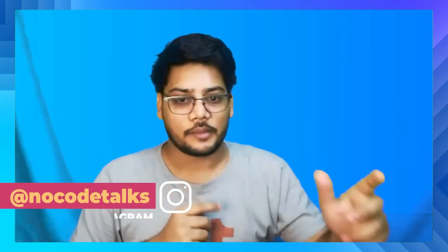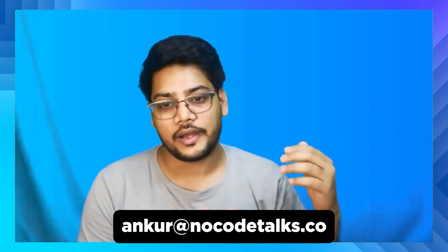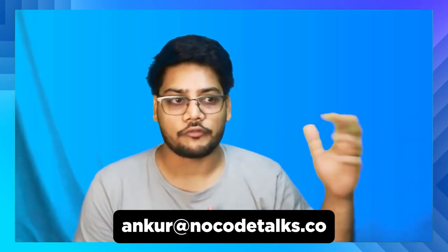I hope you're able to understand how you can set up a webhook. If you have any question whatsoever, just comment it or mail me at anchor@nocodetalks.co.